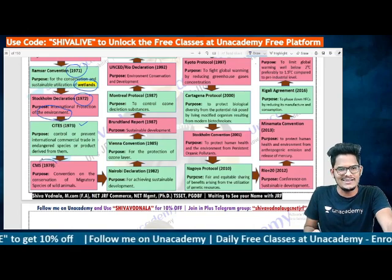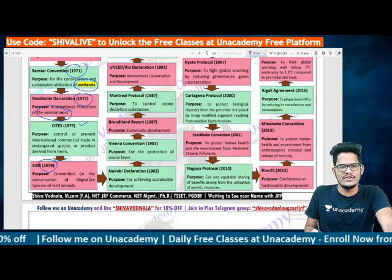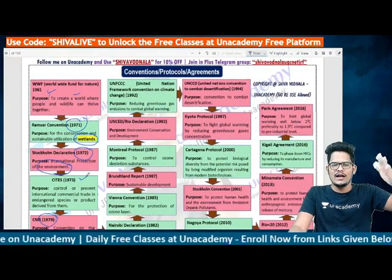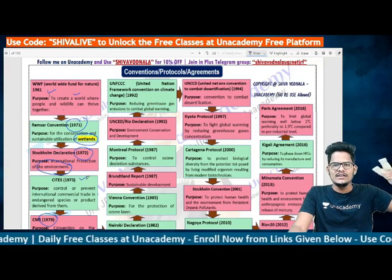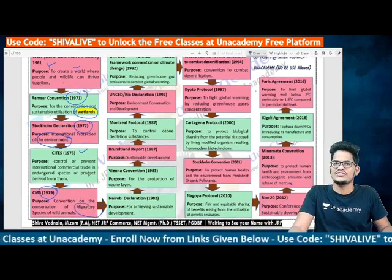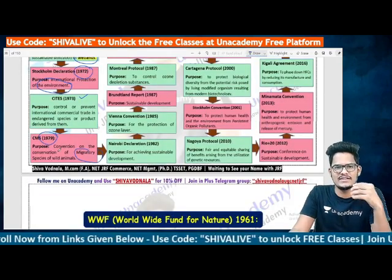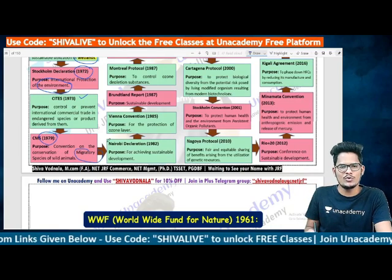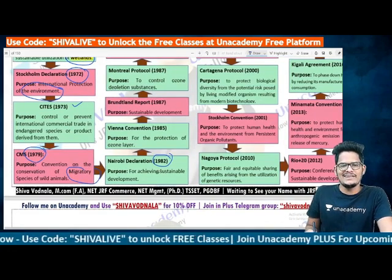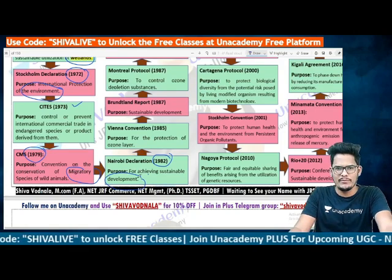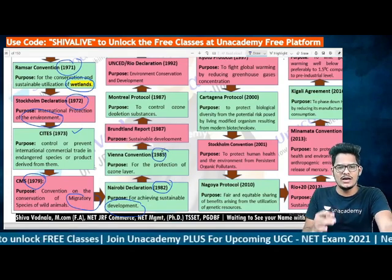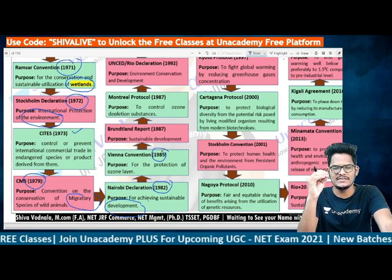CMS — Convention on Migratory Species — was established in 1979. Its subject matter is the conservation of migratory species of wild animals. So to recap: WWF 1961, Ramsar 1971, Stockholm Declaration 1972, CITES 1973 (endangered species, flora and fauna), and CMS 1979. Moving to 1982, the Nairobi Declaration was held for achieving sustainable development.